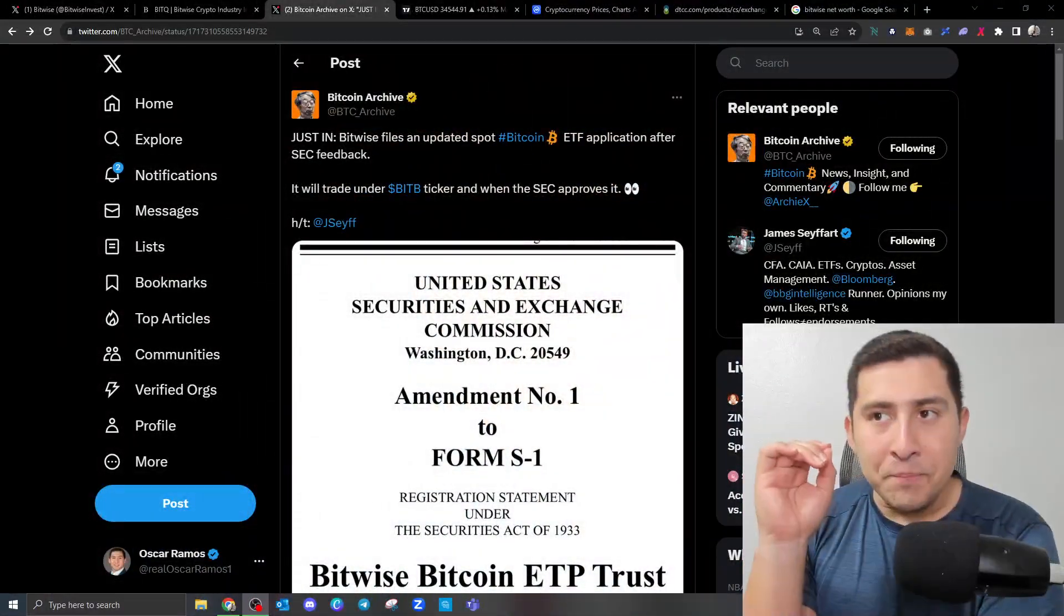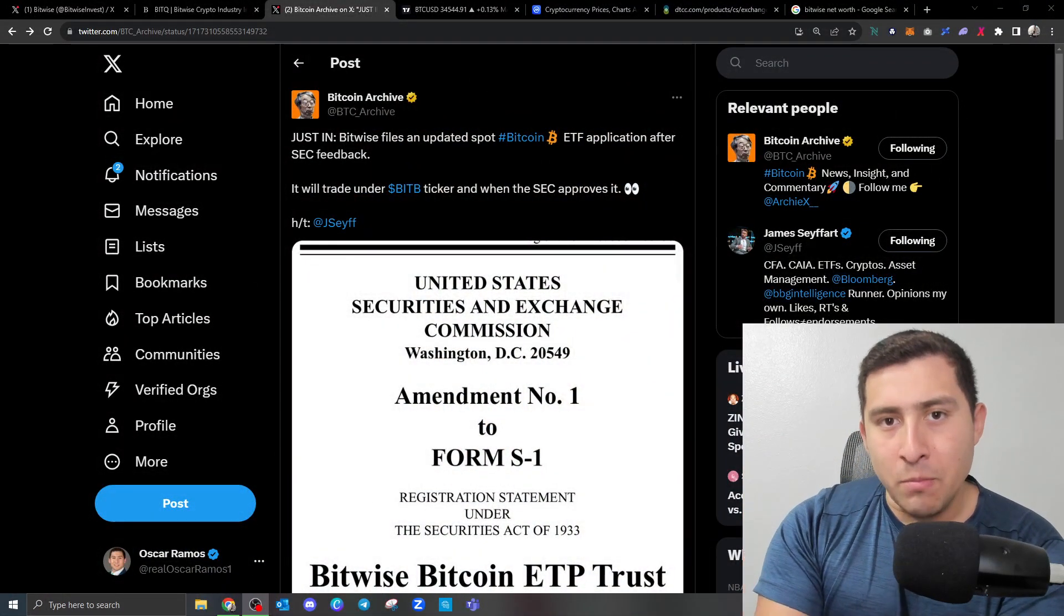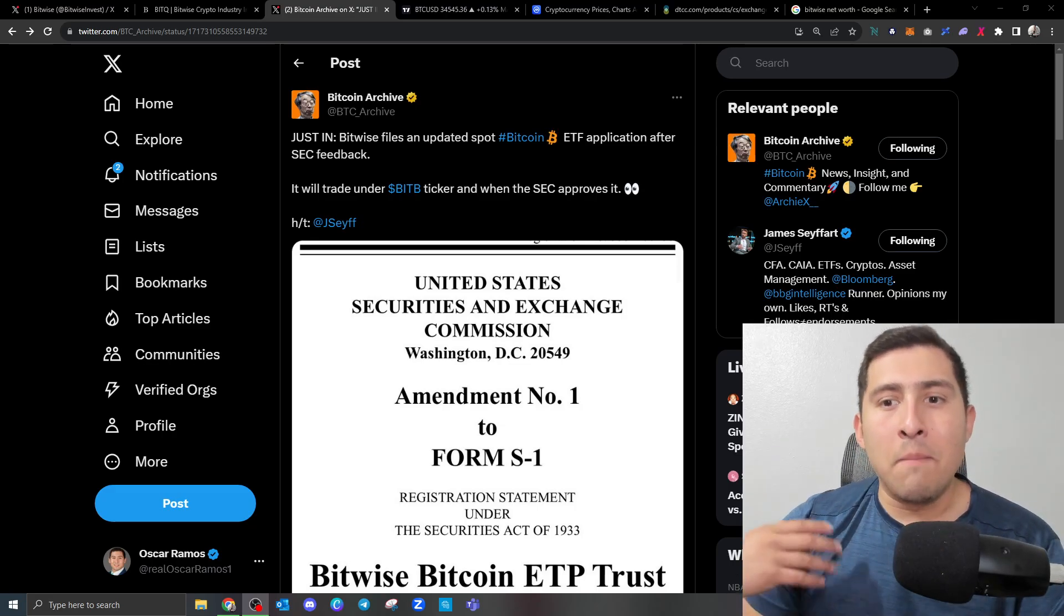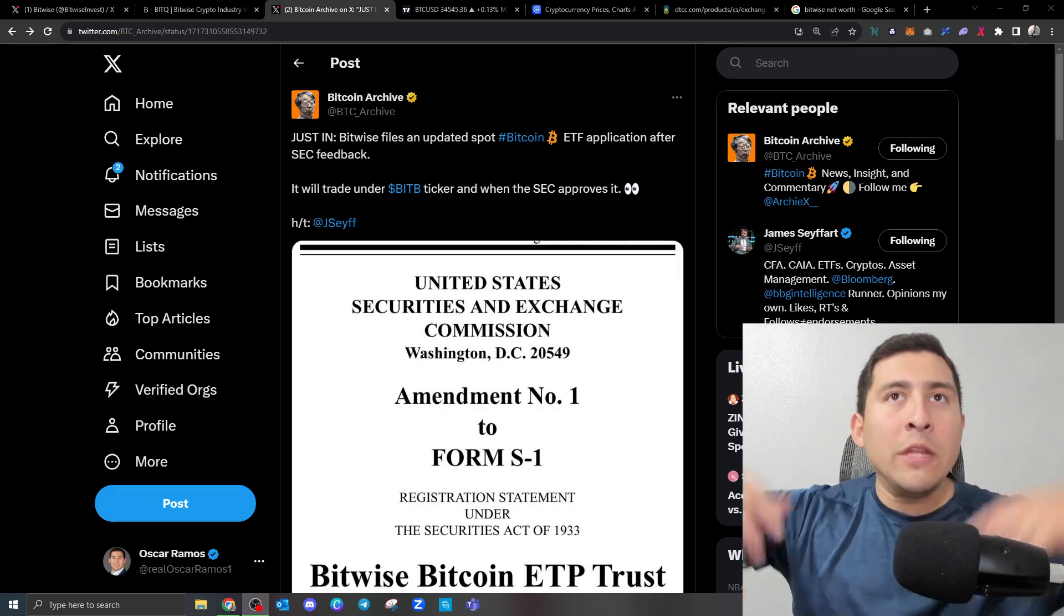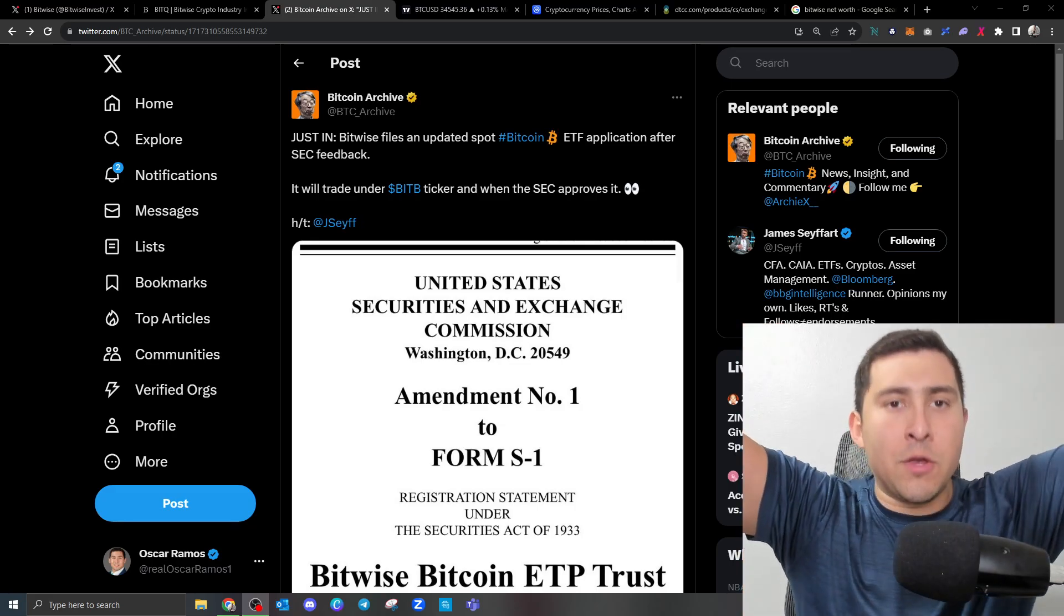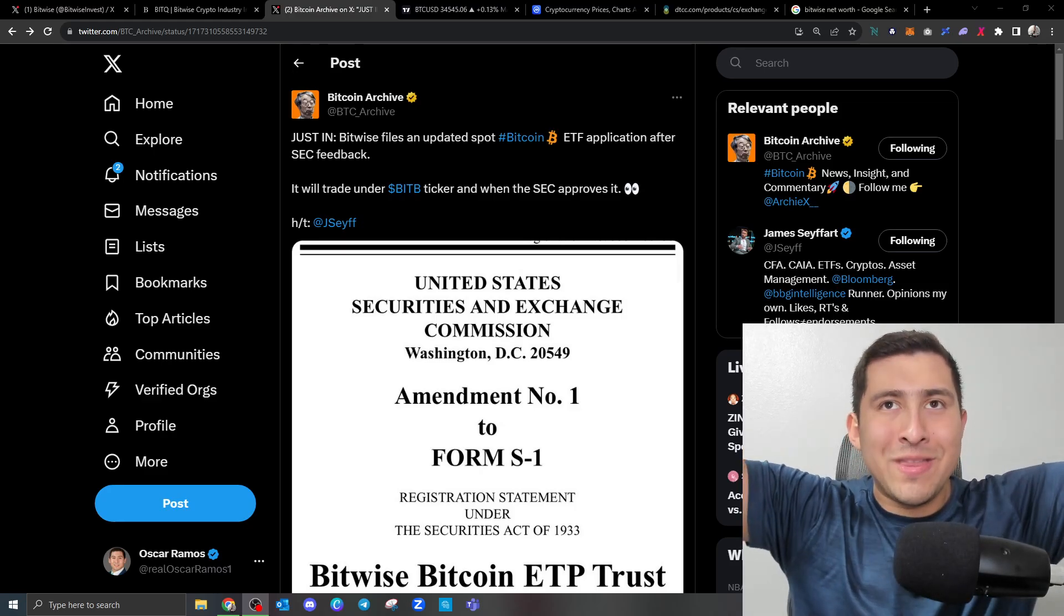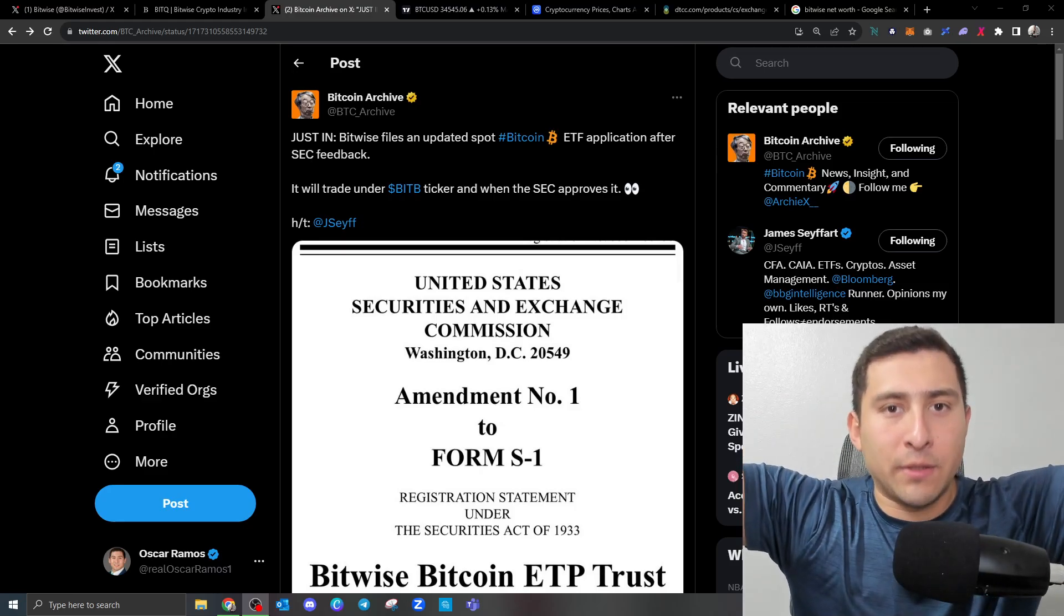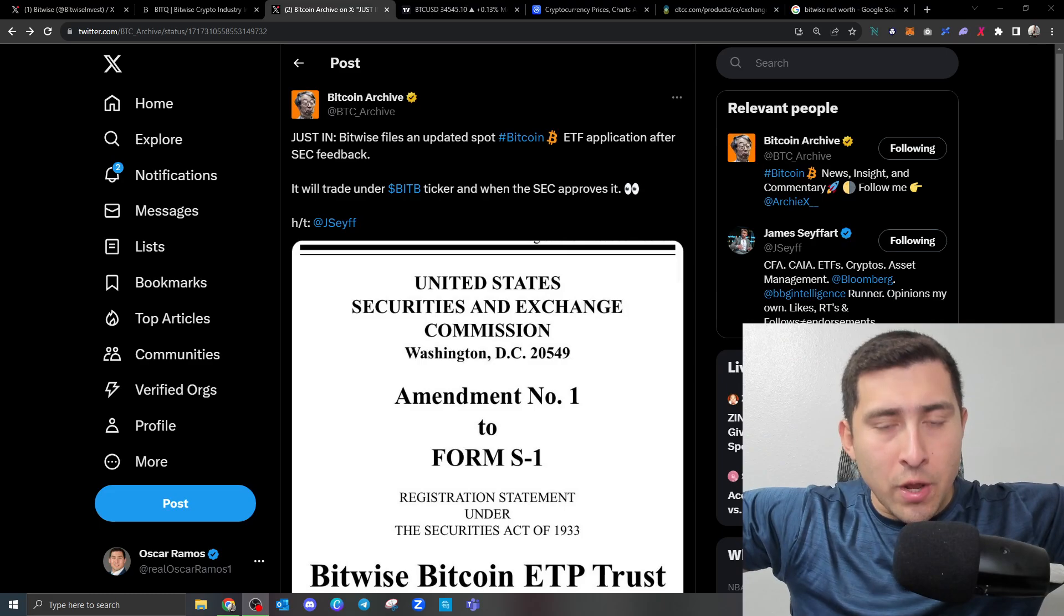Well, not only the BlackRocks, the Fidelity, the Bangors are registering to get their Bitcoin ETFs. You also have these low-tier players, and one just updated based on the SEC's comments. This is Bitwise. And they are going to have a new ticker symbol. News are out. More players coming in. Not only your top dogs that everyone knows.